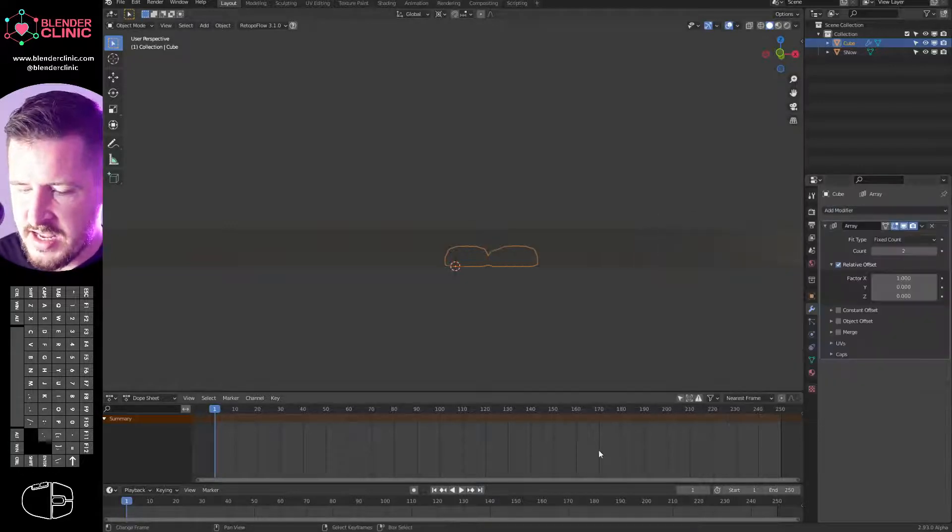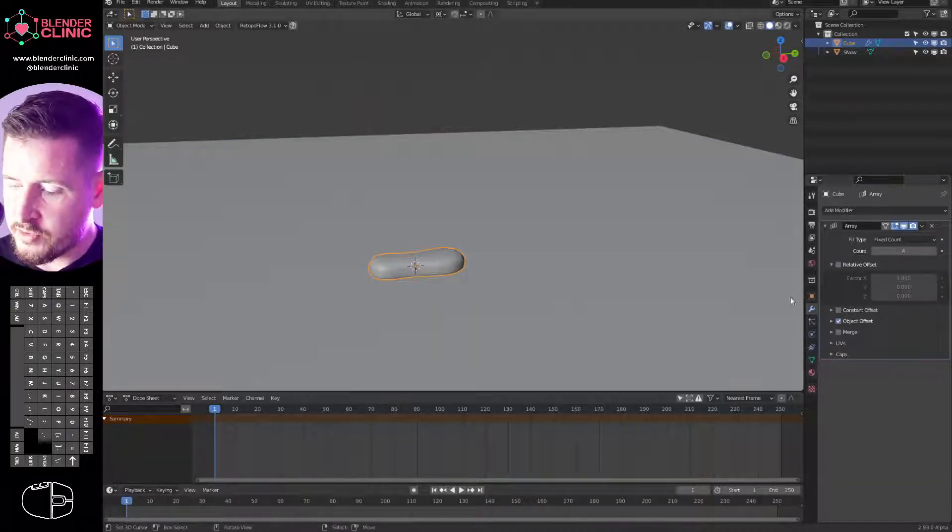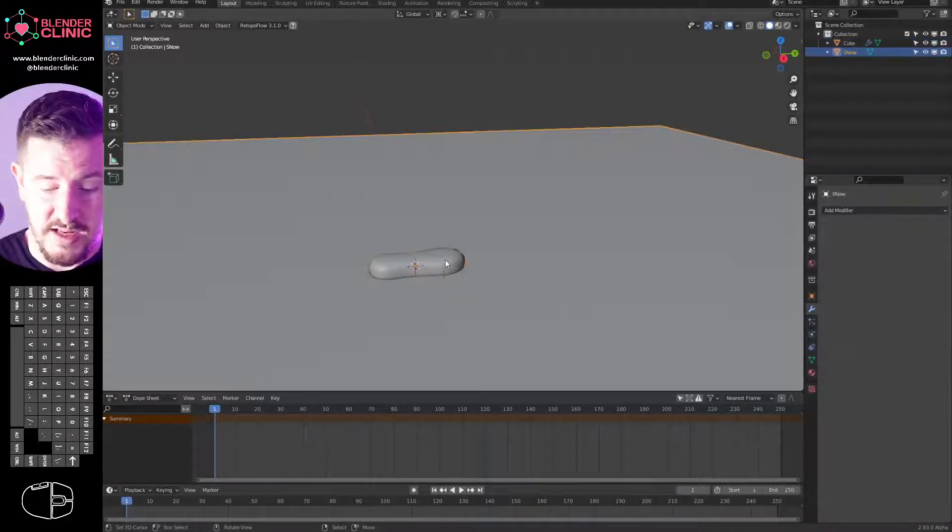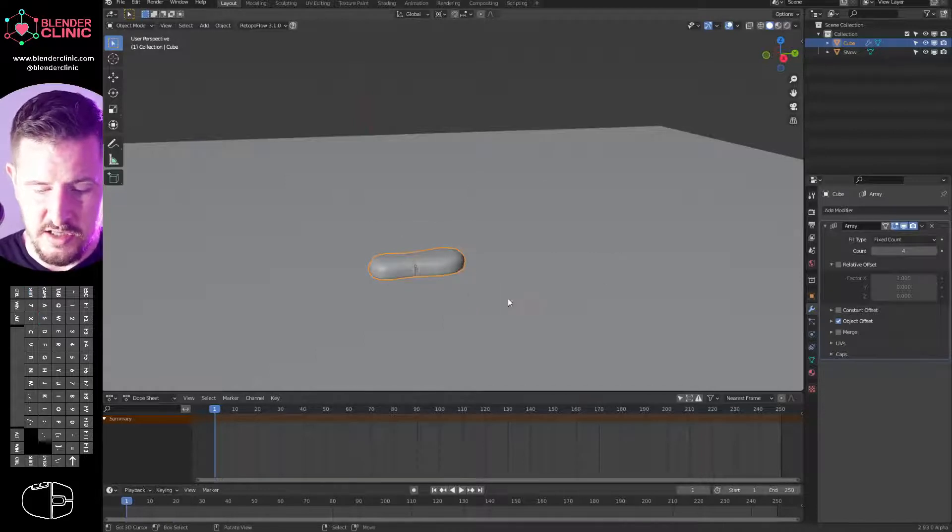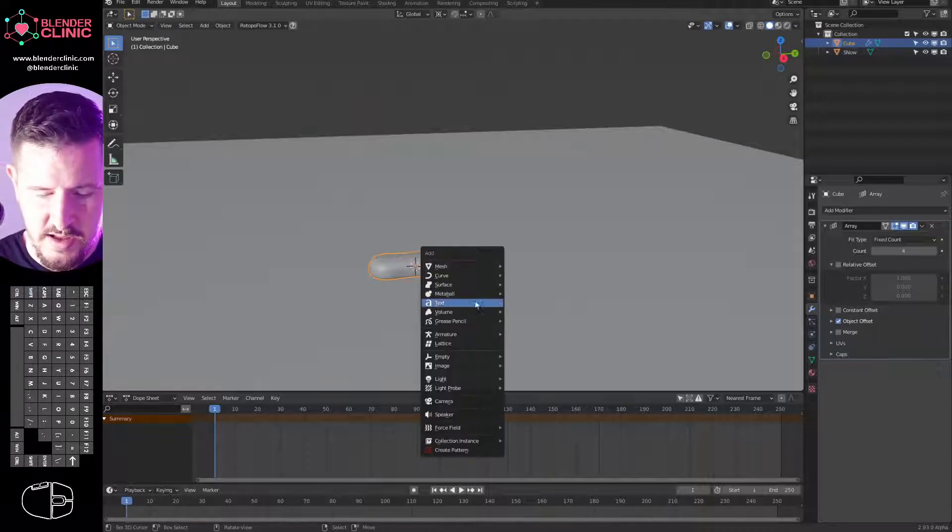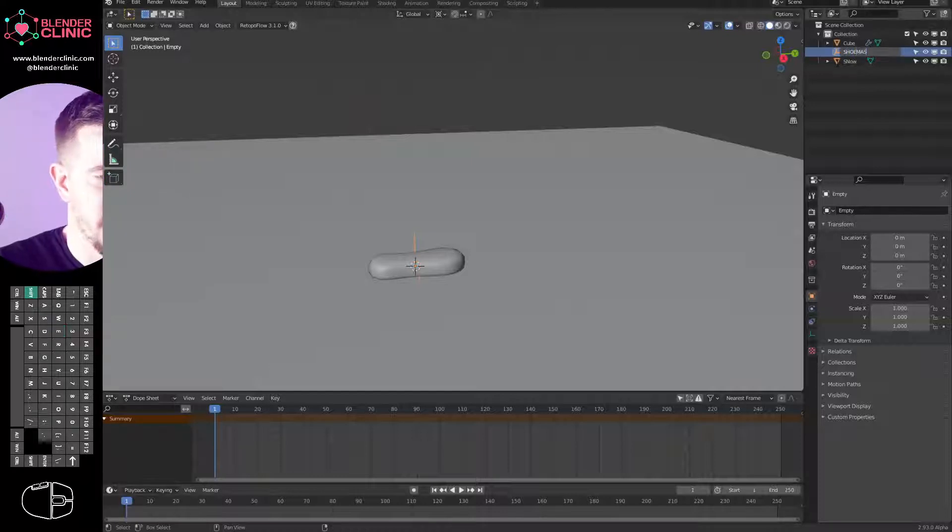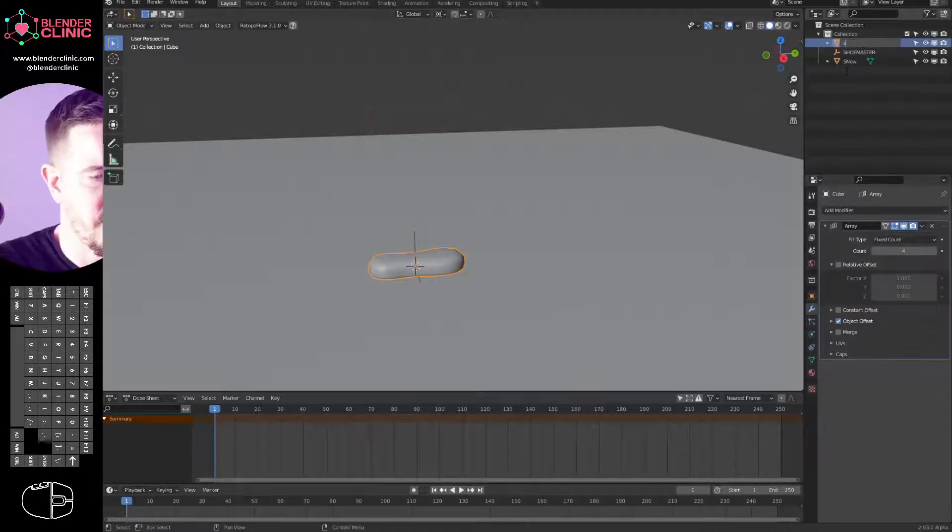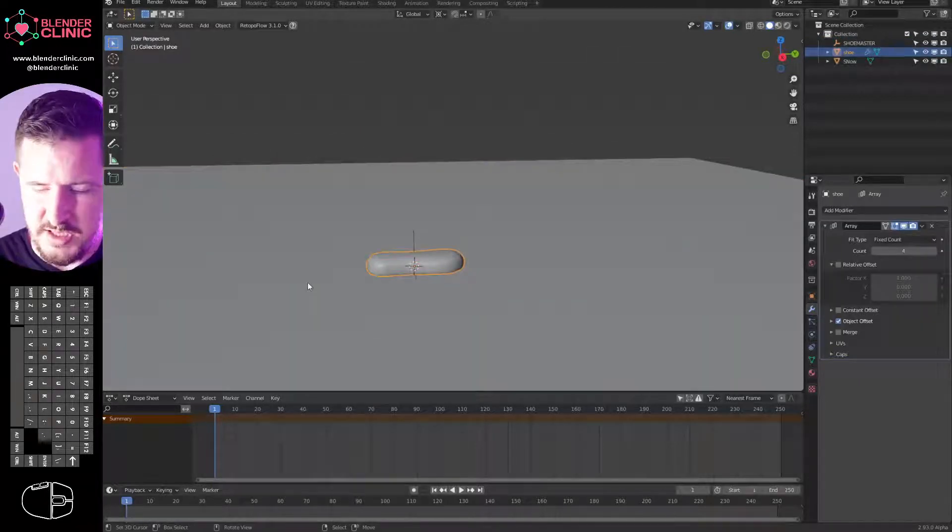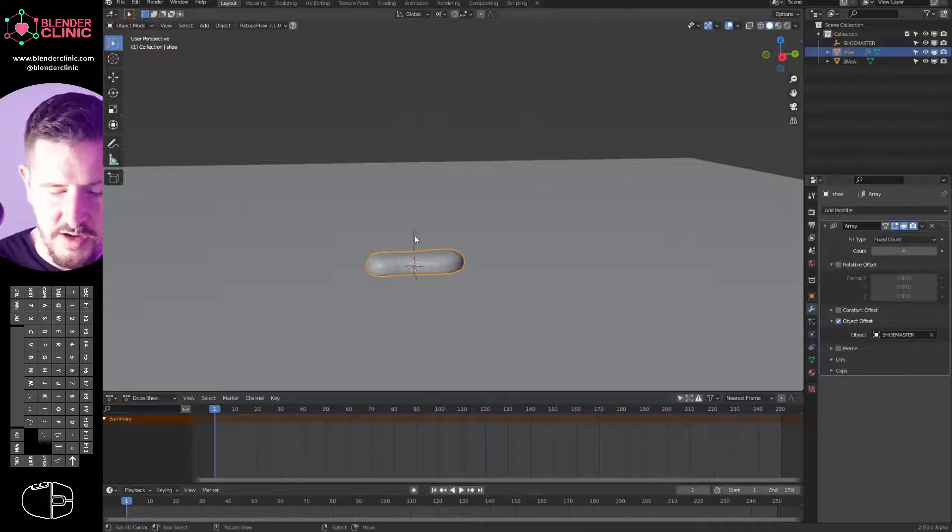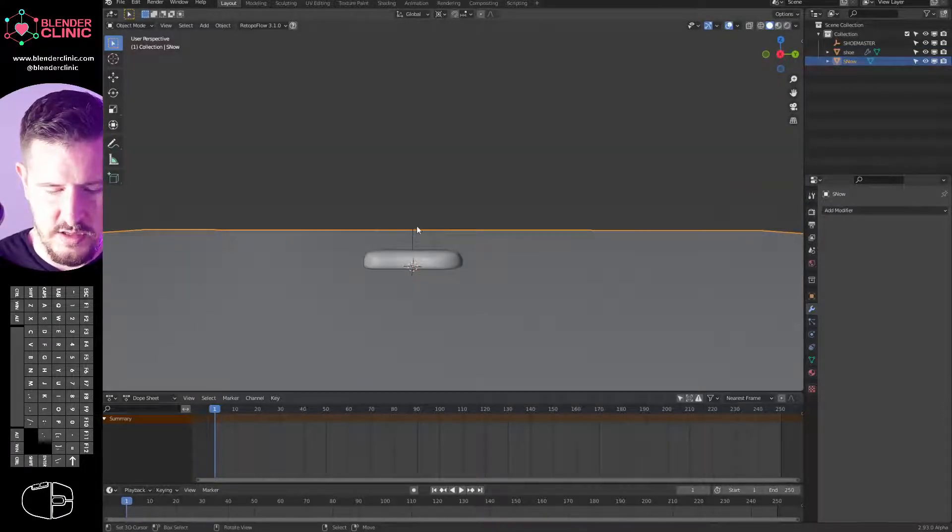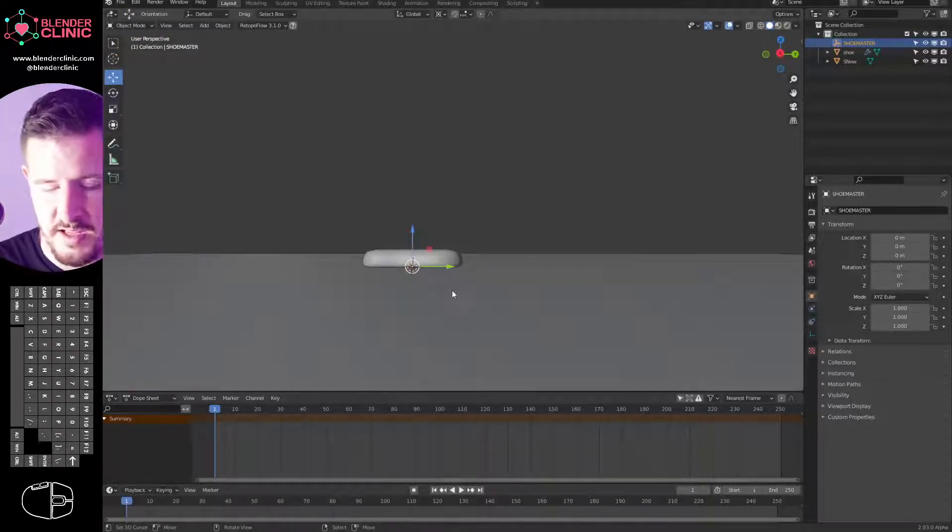We have a beautiful foot worthy of a Nike commercial. I'm going to add an array modifier. I'm going to take the count of that array modifier up to four. I'm going to turn off the relative offset and turn on object offset. With my 3D cursor still centered on my foot, Shift A, I'm going to create an empty. We'll call the empty Shoe Master. I am the Shoe Master.